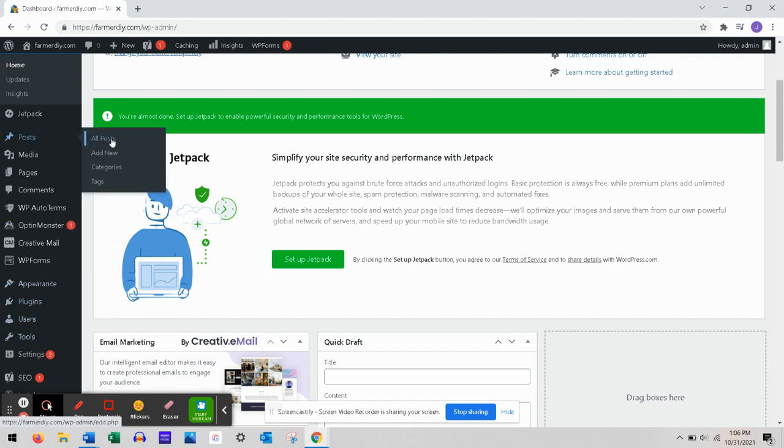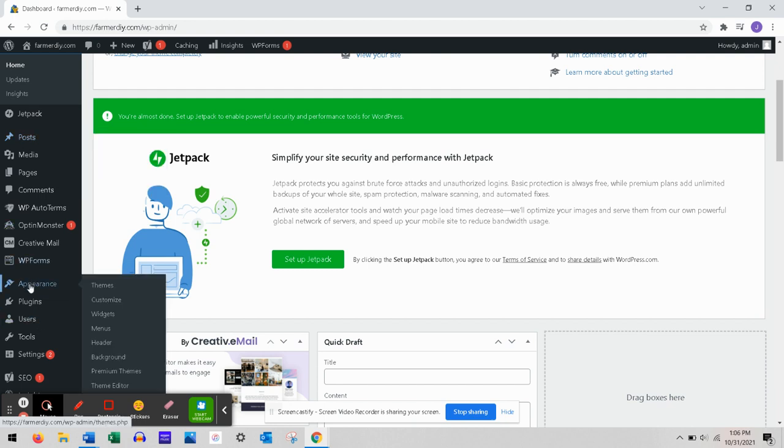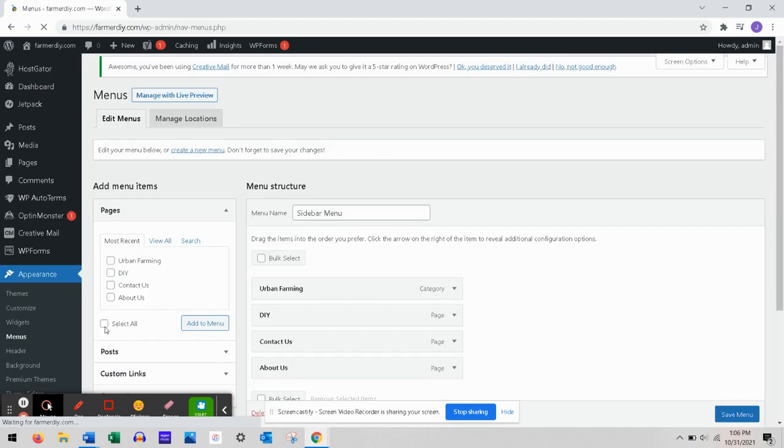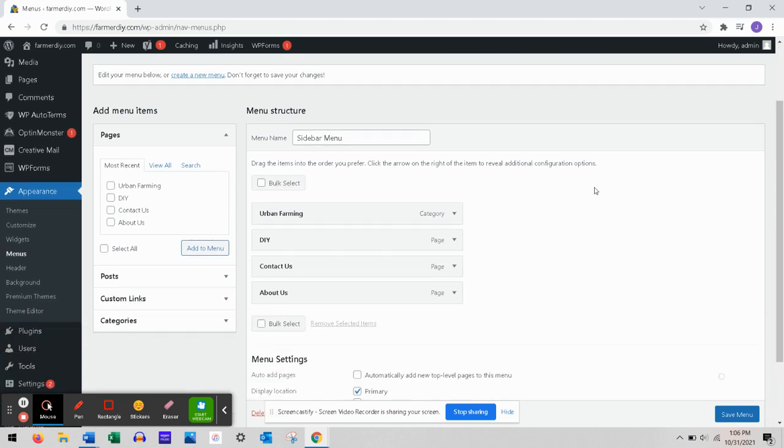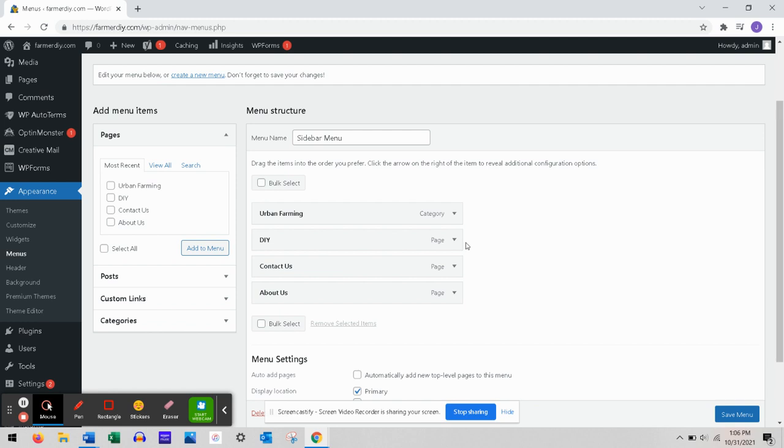First, let me show you this real quick. On my menus, go to Appearance and then Menus. Here's my menu - these are all my menu items. This one's a category, this one just says page, this one just says page.